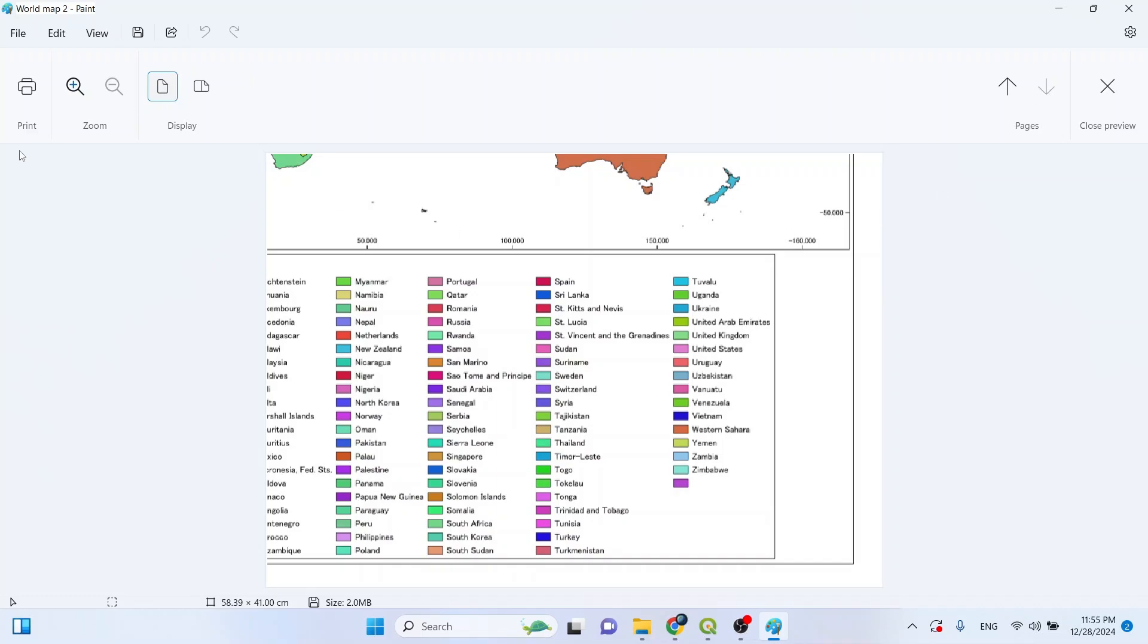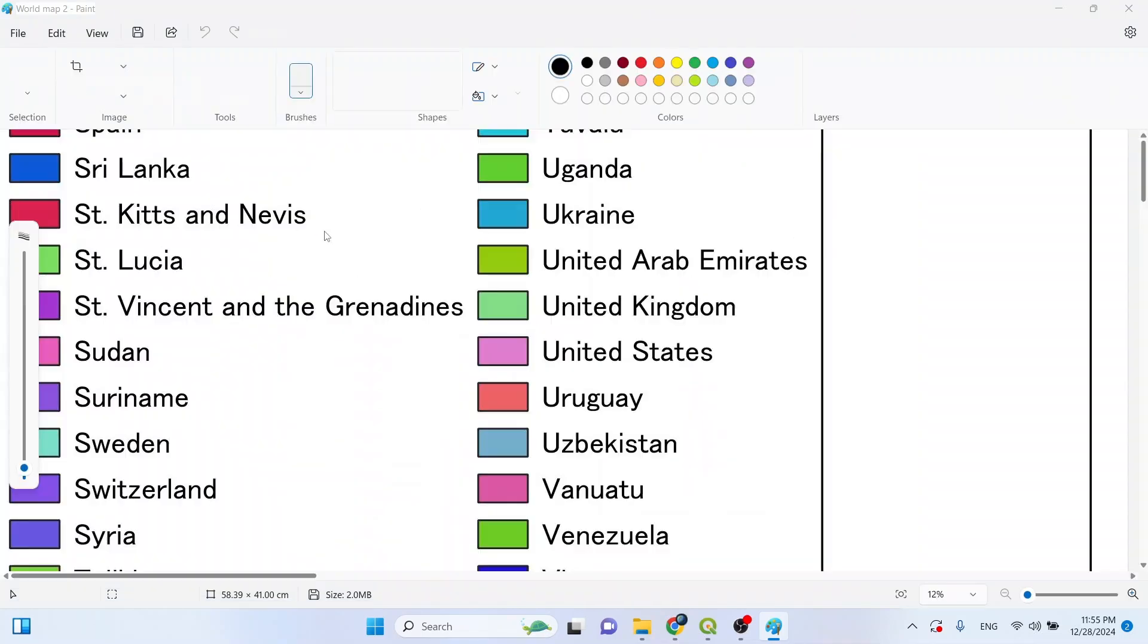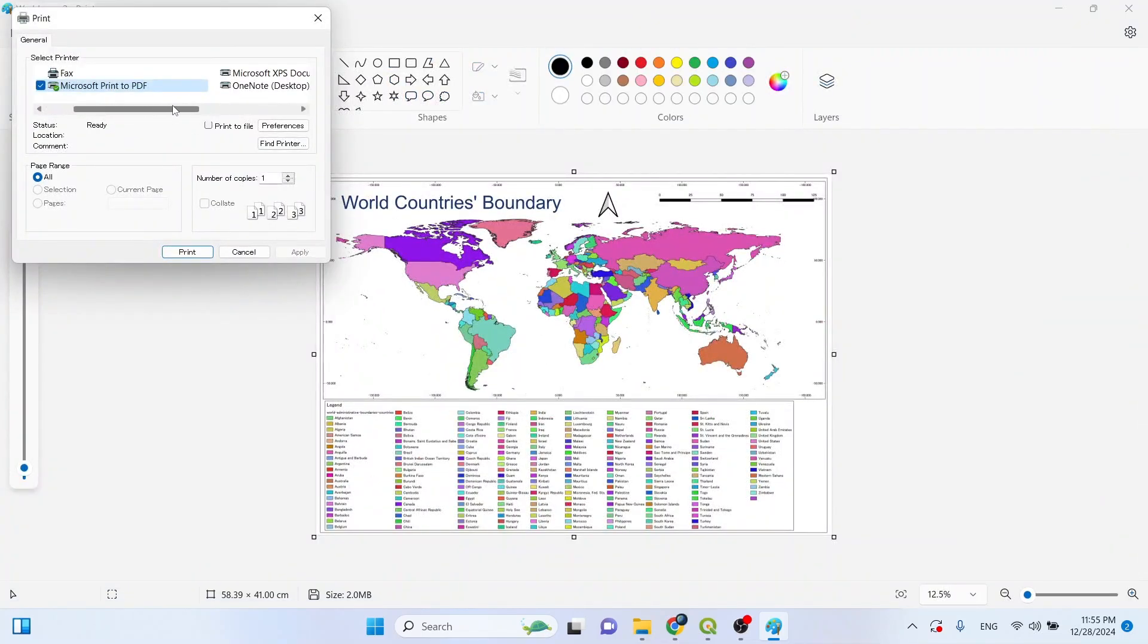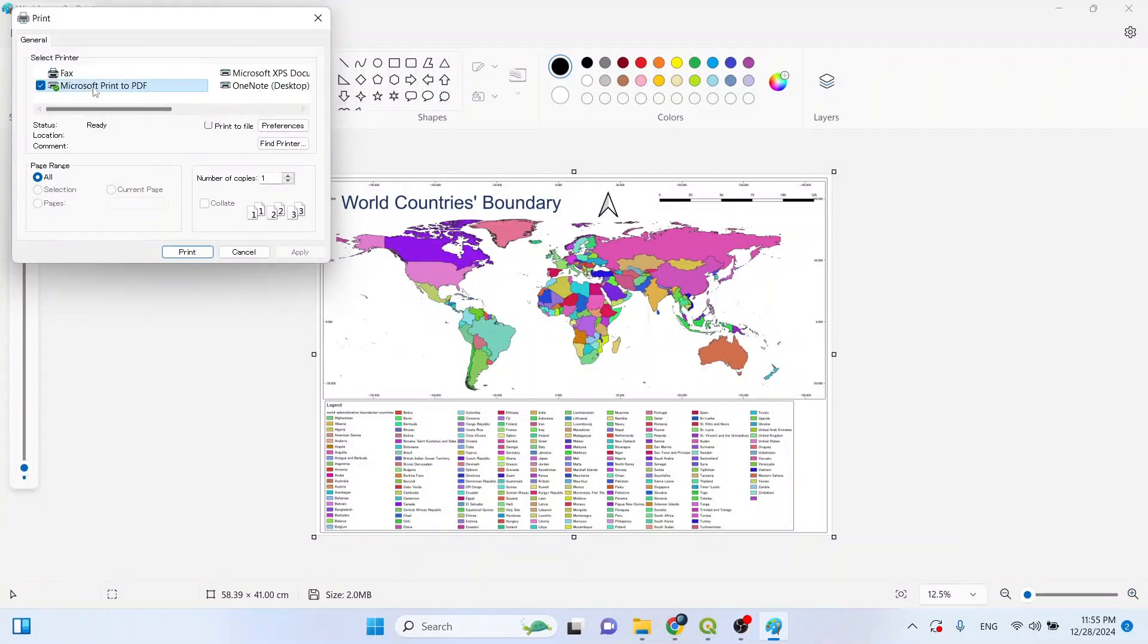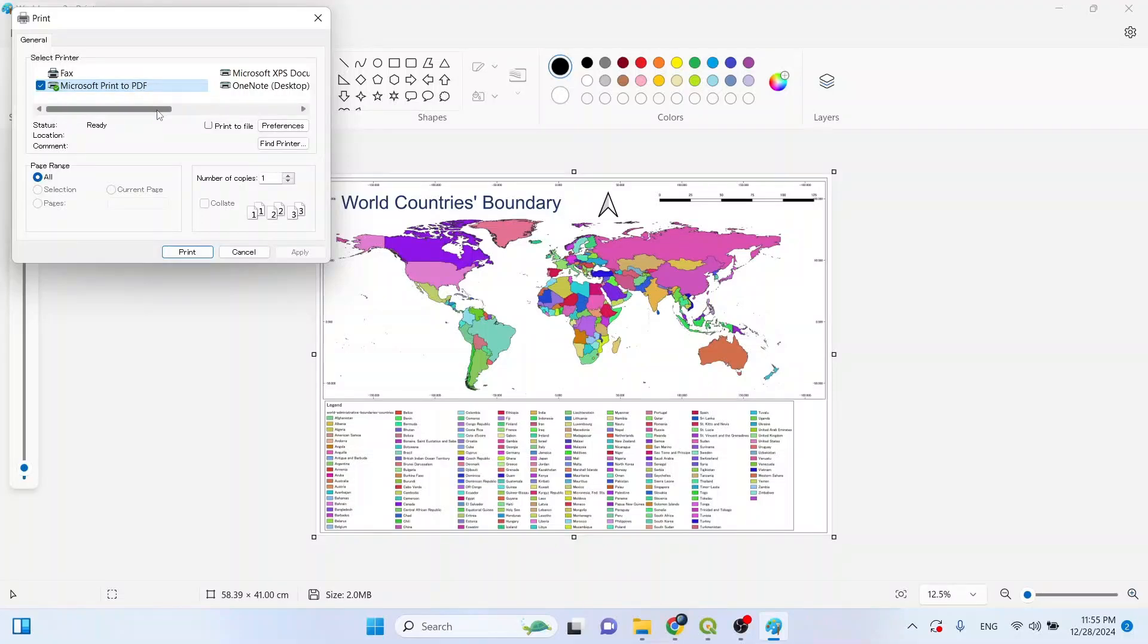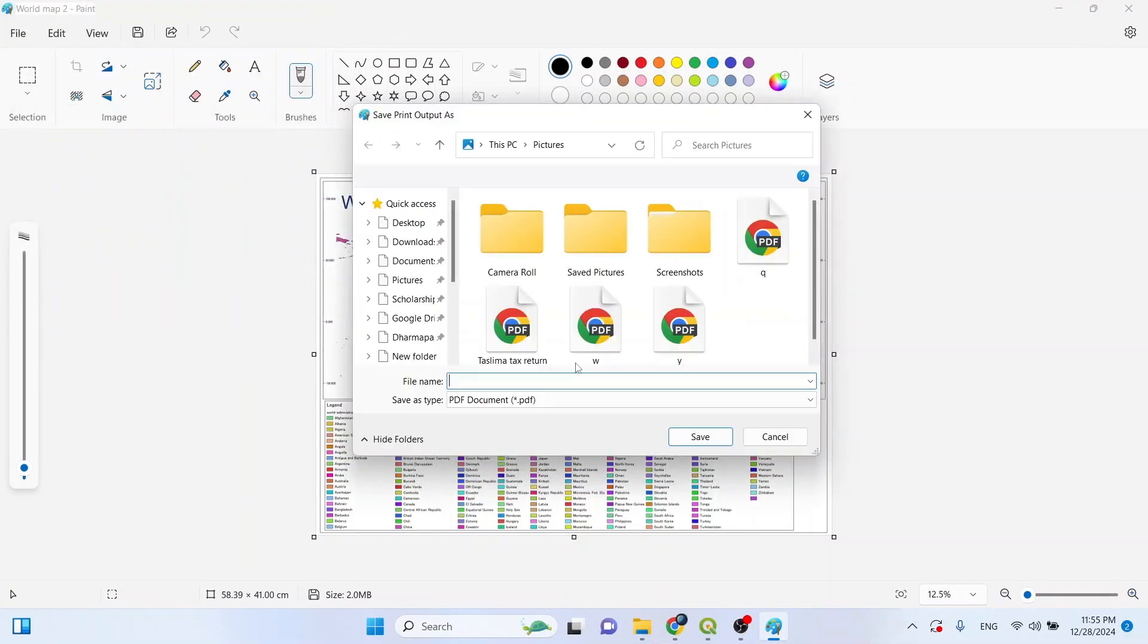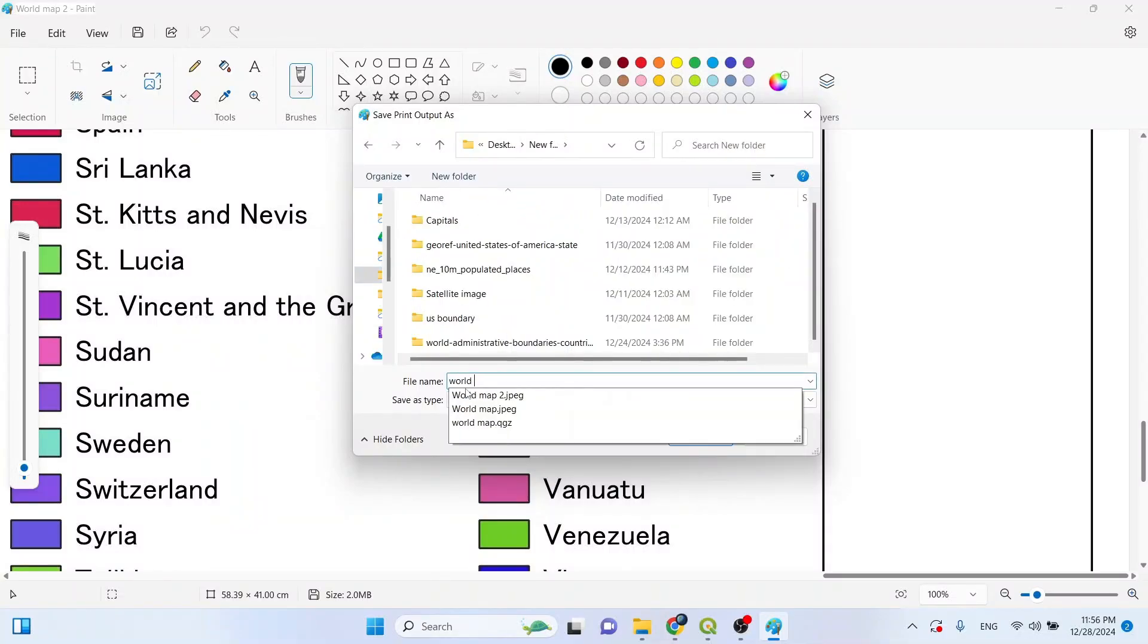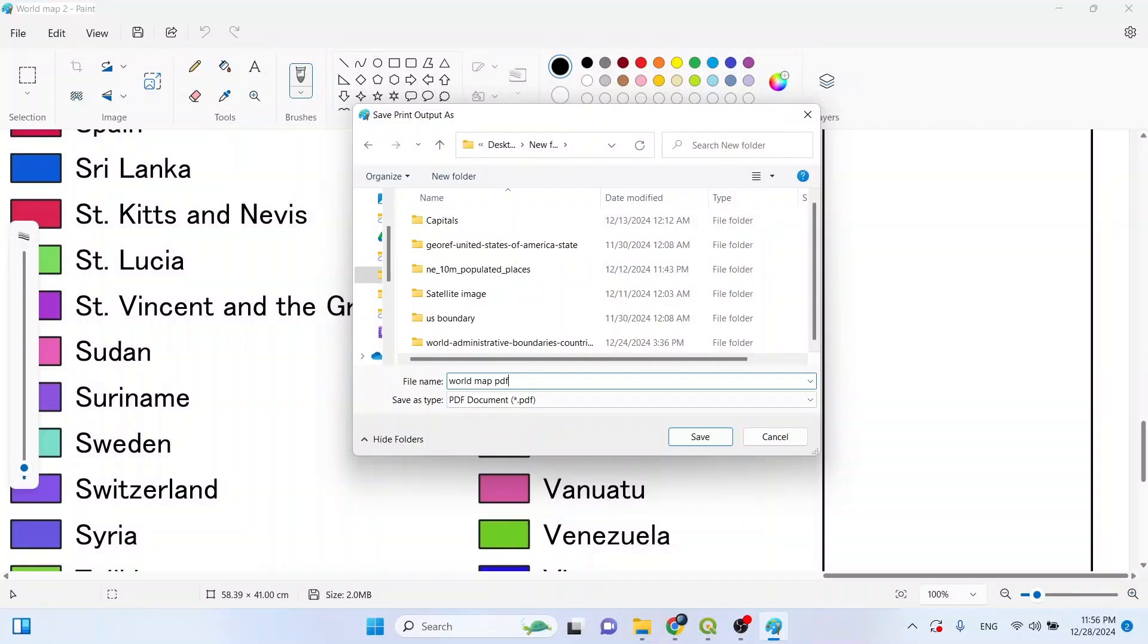Now if we click on print, the pages will be printed. So let's use Microsoft Print to PDF for checking. Let's enter a name and save.